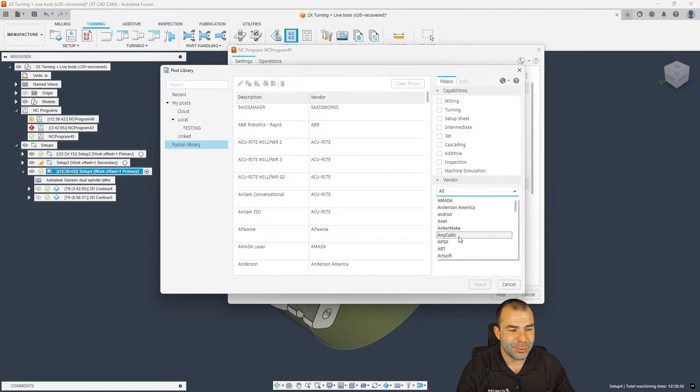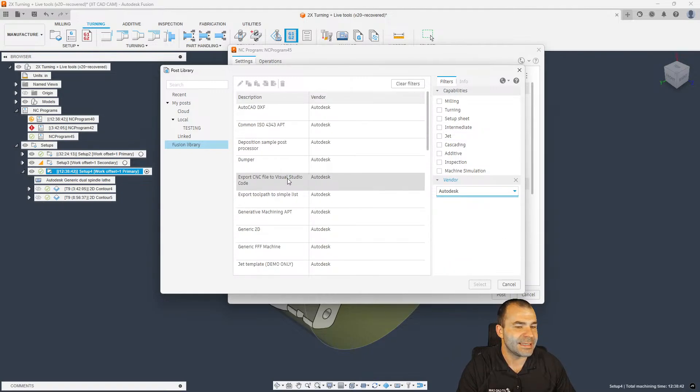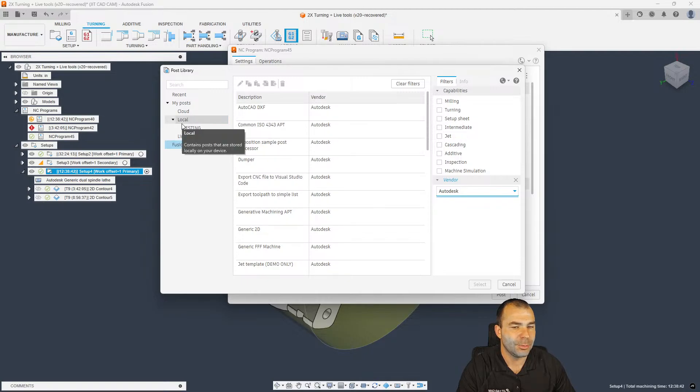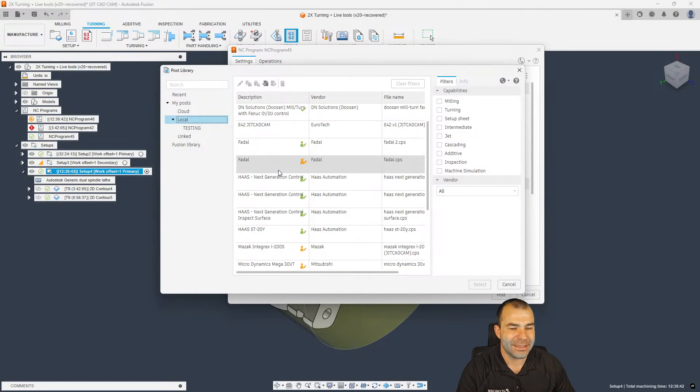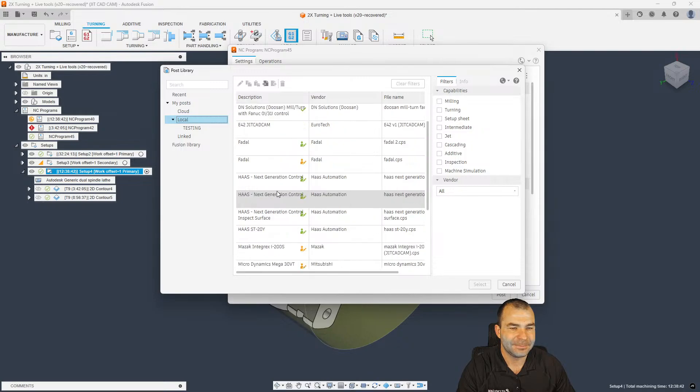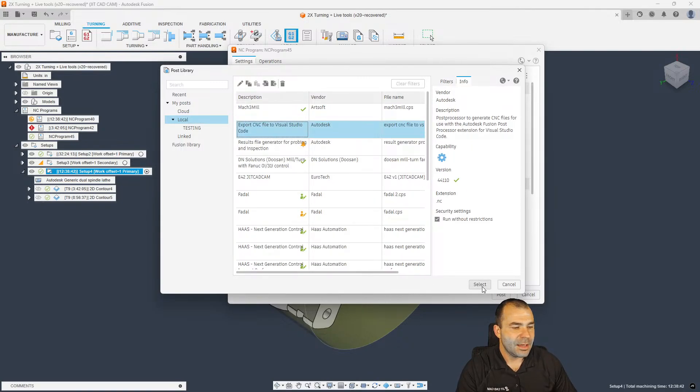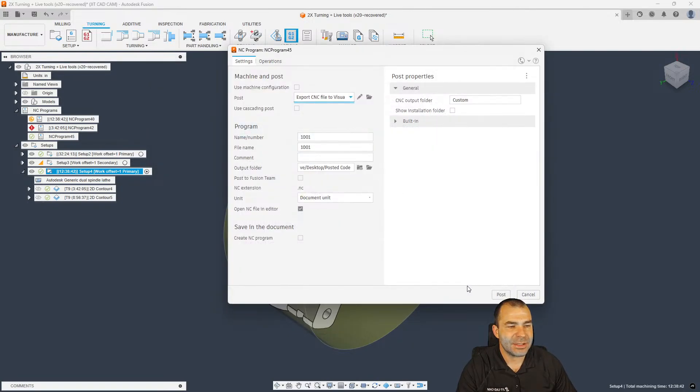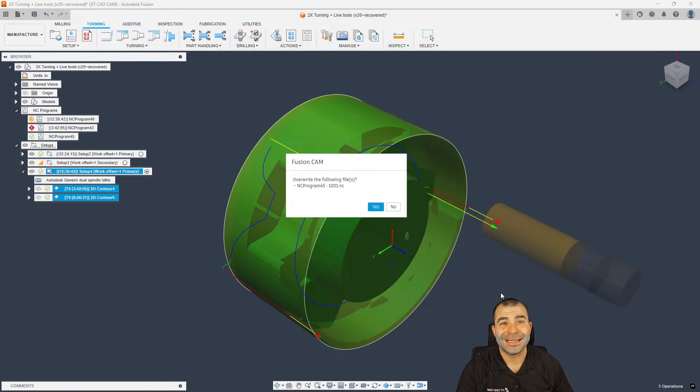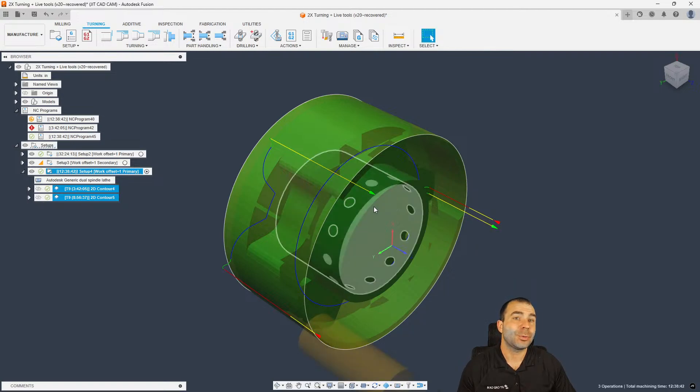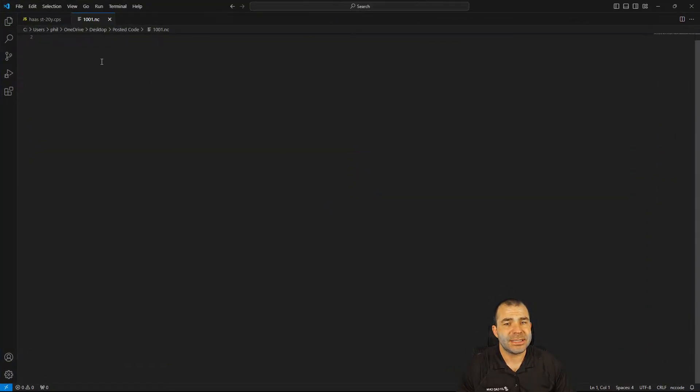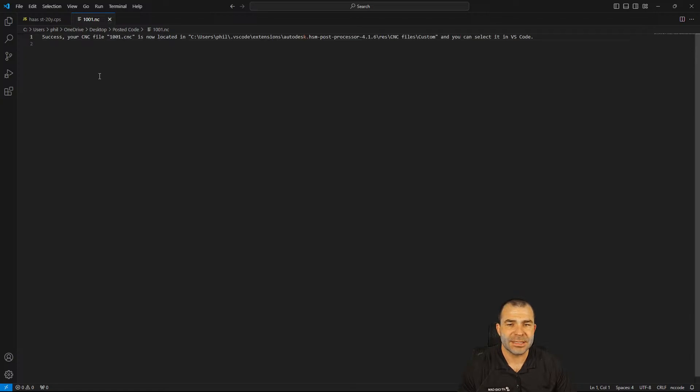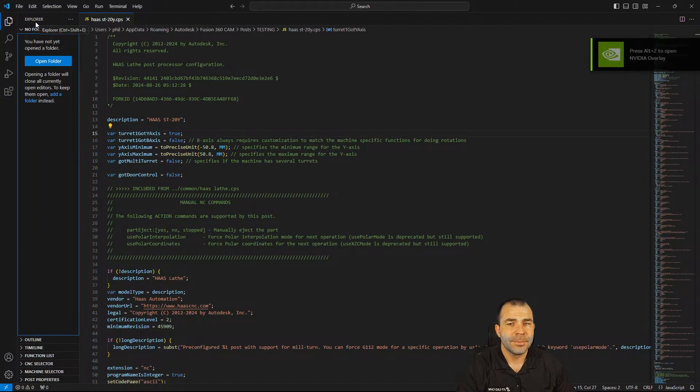So we could start by changing gotY-axis from true to false. If I could spell false here, we're going to go ahead and save that. And then I'm going to go back into Fusion and repost out what we're doing. So something as simple as changing 'do you have a Y-axis' can automatically force that initial toolpath to go into polar mode. And the same with our second toolpath down below is already in polar mode, right?